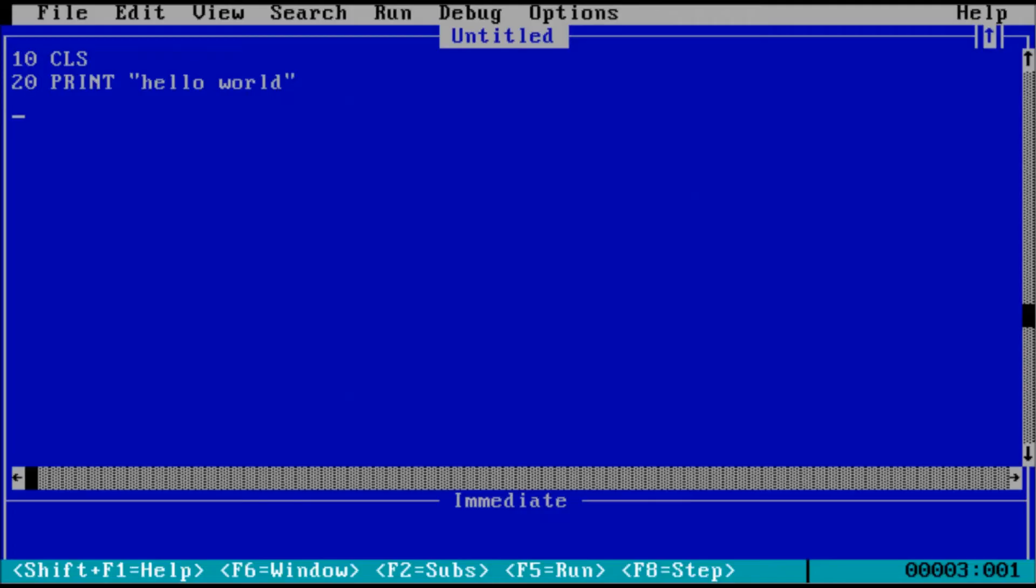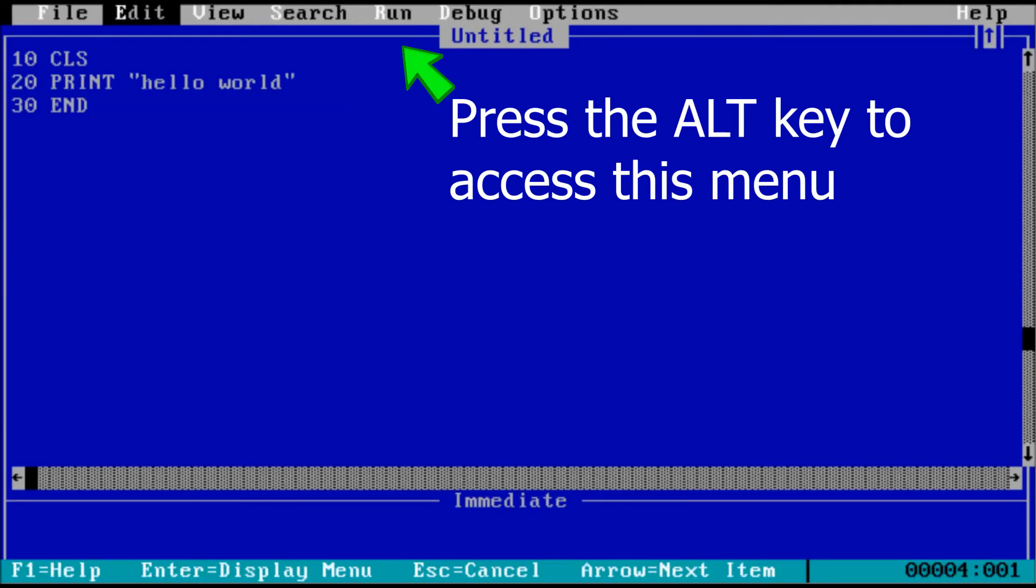The print statement is going to display the text in quotation marks on the screen. Last, we'll add the line for end. This will end the program. Now, let's try running the program.